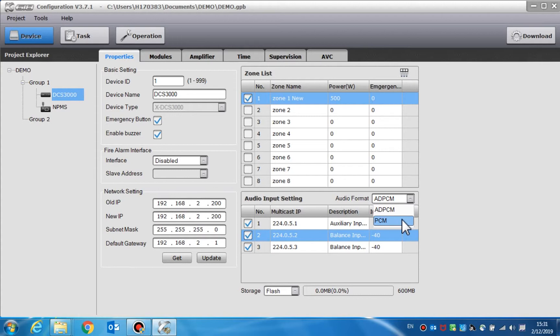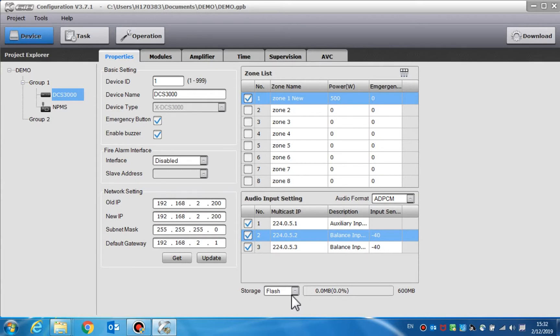Storage is usually set to storage location for the audio files including the 600MB flash memory or a 4GB SD card. Usually, an SD card is recommended.